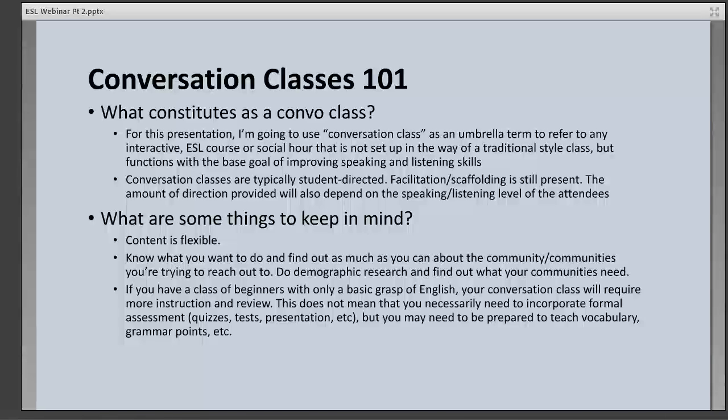For this presentation, I'm going to use the term 'conversation class' as an umbrella term to refer to any interactive ESL course or social hour that is not set up in the way of a traditional style class, but functions with the base goal of improving speaking and listening skills for its attendees.